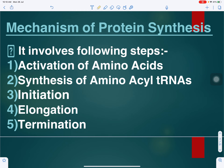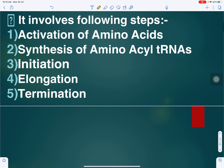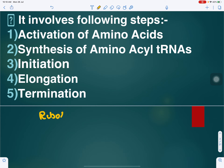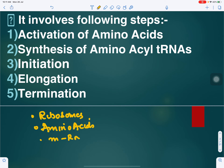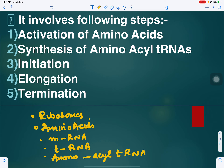In the first video we discussed the requirements: ribosomes, 20 amino acids, messenger RNA, transfer RNA, and the enzyme aminoacyl-tRNA synthetase. That video is linked in the description box — you must watch it before this one. Now we'll discuss in detail how protein synthesis takes place.